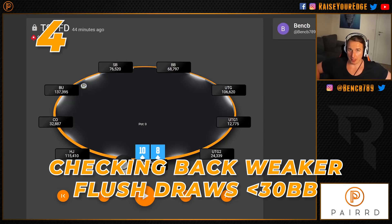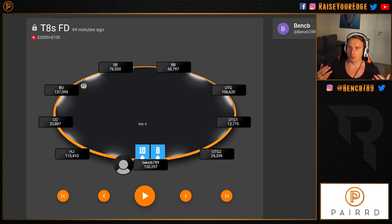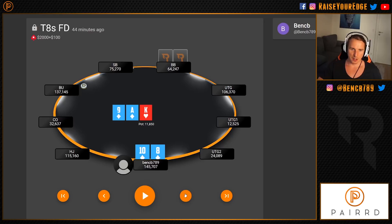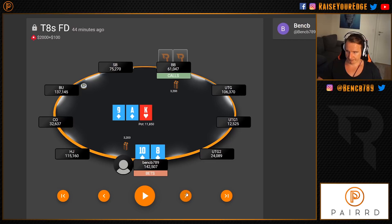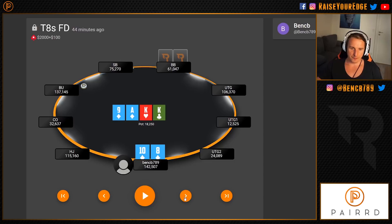Tip number four: check back your weakest flush draws that cannot stand a check-raise, or check-raise all-in on the turn with less than 30 big blinds. A very common rule of thumb — the shorter you get, the more poker turns into a protection and equity-denial game. Your opponent can check-shove on flop and turn more easily, and it's your responsibility to protect your equity with draws that are dominated by better draws. For example, if I open ten-eight of diamonds and flop a flush draw, I bet the flop — but on the king turn, if I bet 12,000 he can check-shove his kings.